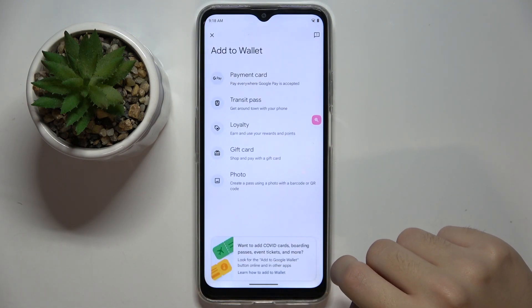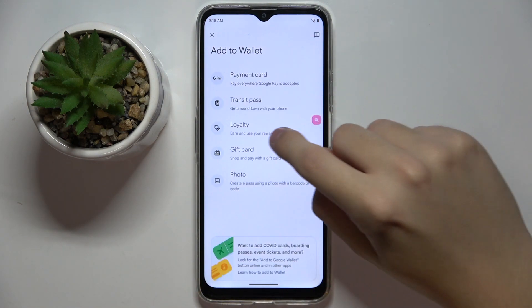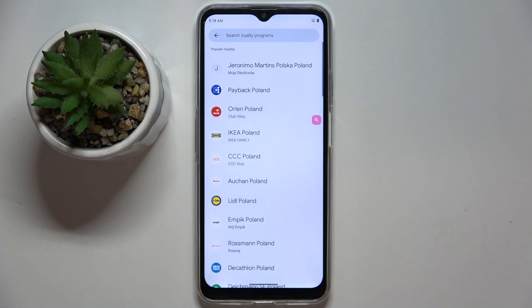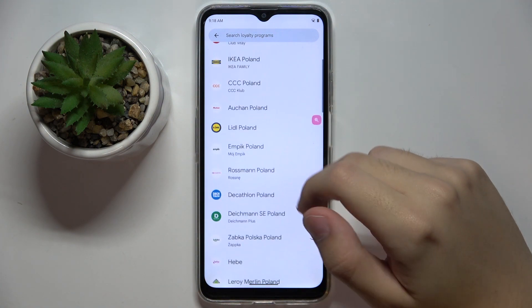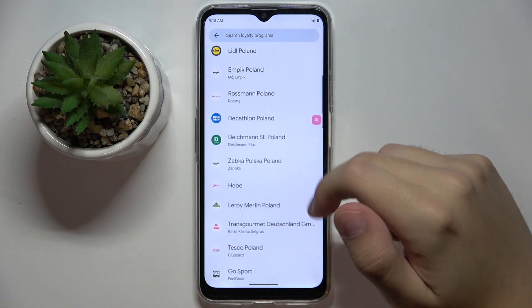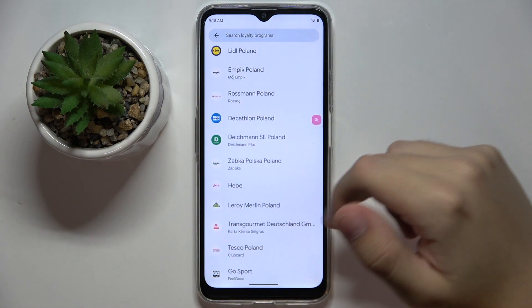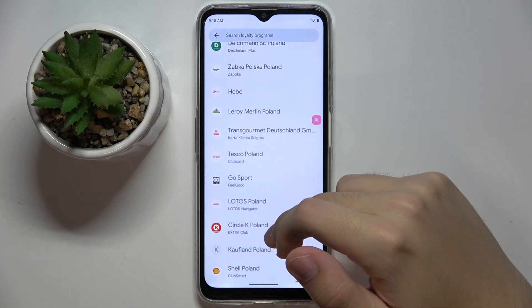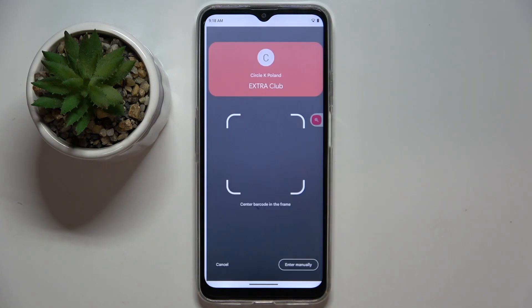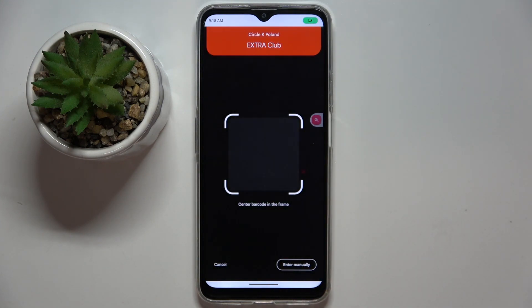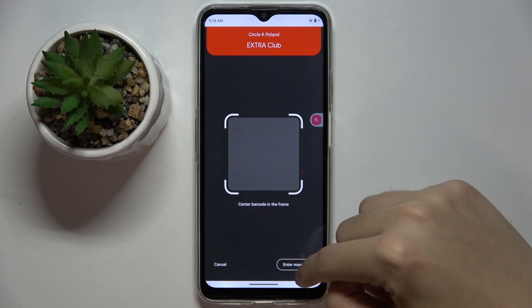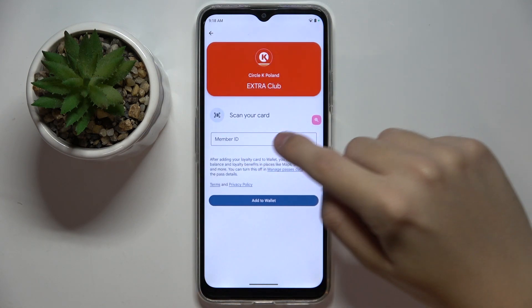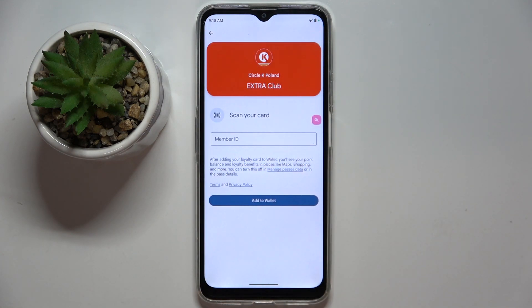Here we have to choose Loyalty. For example, Circle K Poland — and you can just scan the code or enter the ID manually. And that's it.